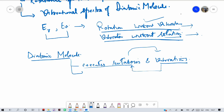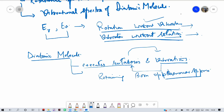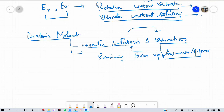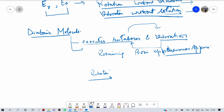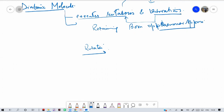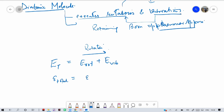This means we are retaining the Born-Oppenheimer approximation, which means whenever there is a rotation there is no change in r — that is, the vibration is not considered during rotation. The total energy of this molecule will be E_rotation plus E_vibration, expressed in joules or in centimeter inverse (wave number units).